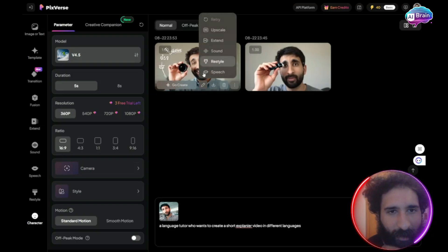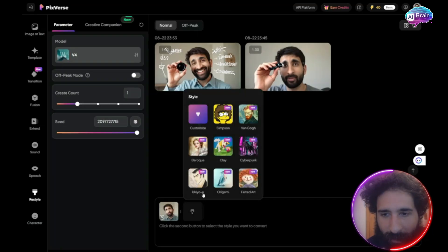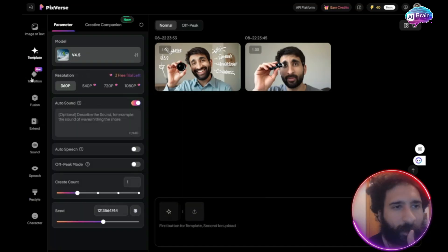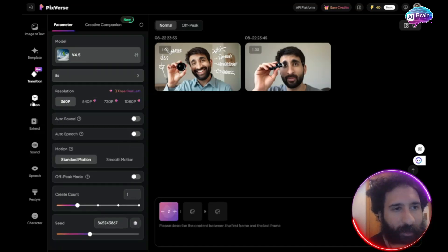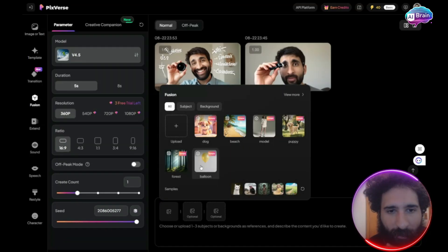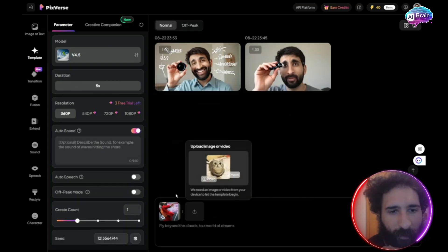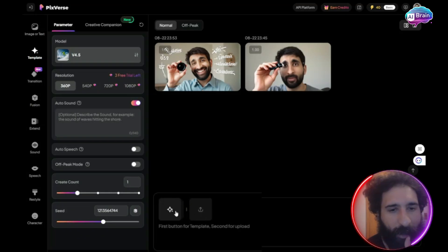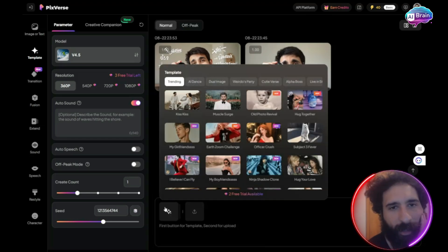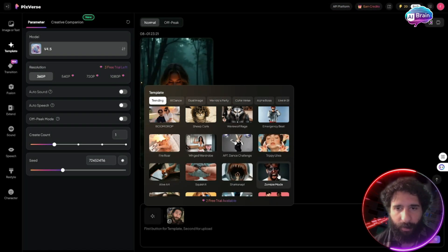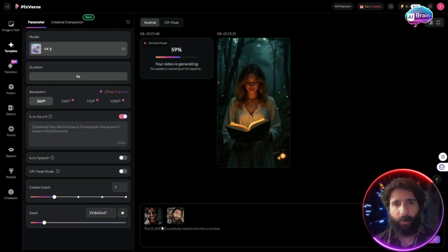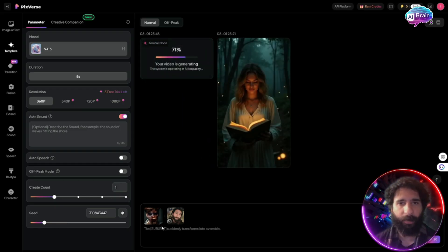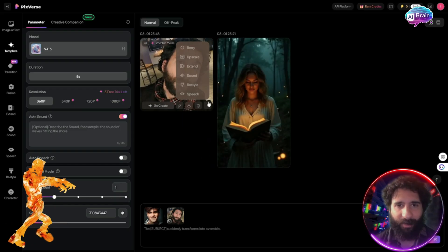And I can restyle this in different ways. I can do customize right here. I can do cyberpunk, or I can even do different transitions, different fusions. This is what I really like about this. I have a whole library of stuff to play with. And we have different templates. So I can pick any template we want from here. We just simply pick the template we want. Let's go with zombie mode. I can hit create. And we can see it's generating right here. Now you're going to see me turn into a zombie.